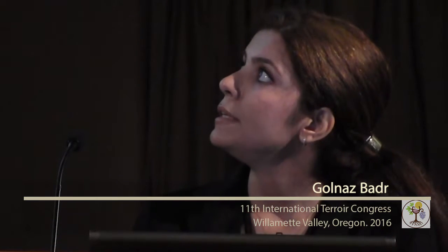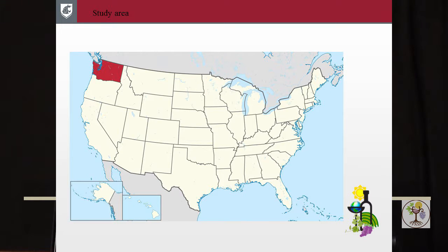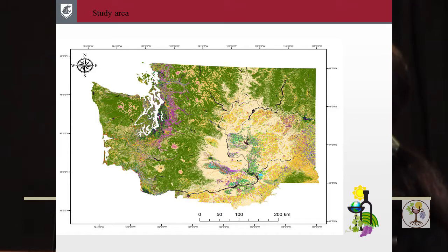The study area was in Washington State. As you can see here in the map, we are located in the Pacific Northwest region of the United States. We not only focused on Washington, but we also included some parts of northeastern Oregon because they share some of the areas. Washington State is expanded between 45 to 49 degrees latitude and the longitude is minus 116 to minus 124. The elevation ranges between sea level to almost 4,000 meters.